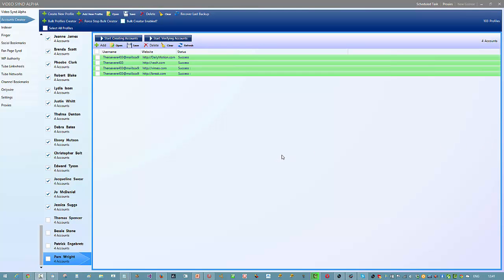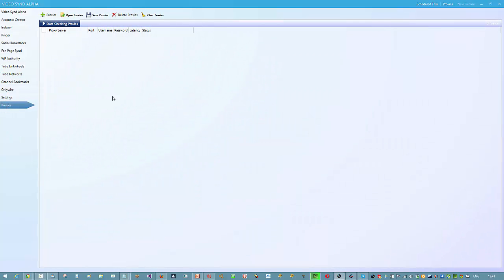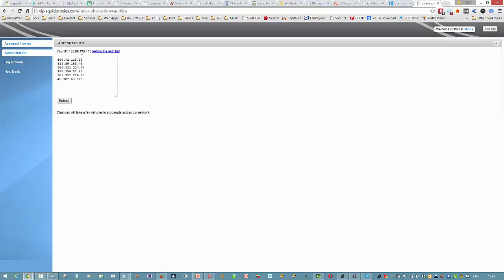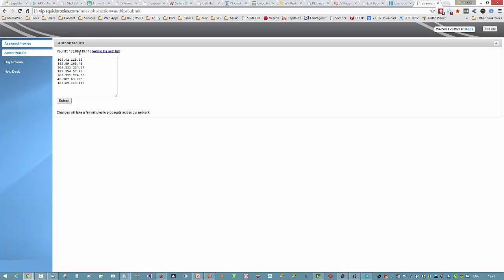For the bulk account creator, we need to add proxies. Using Squid Proxies, go to the private proxy section and check Authorized IPs. My current IP isn't listed there, and if you try to create accounts with proxies when your IP isn't authorized, it's not going to work. Always make sure your current IP is authorized before creating accounts. About 99% of all account creation issues come from proxies.